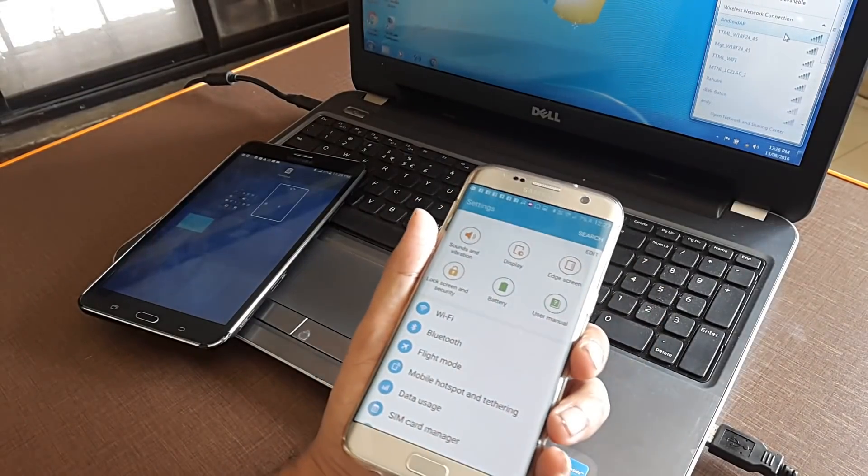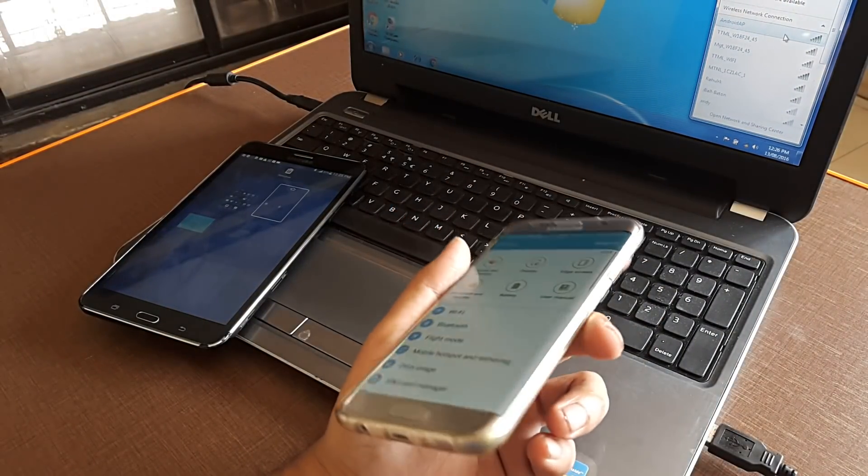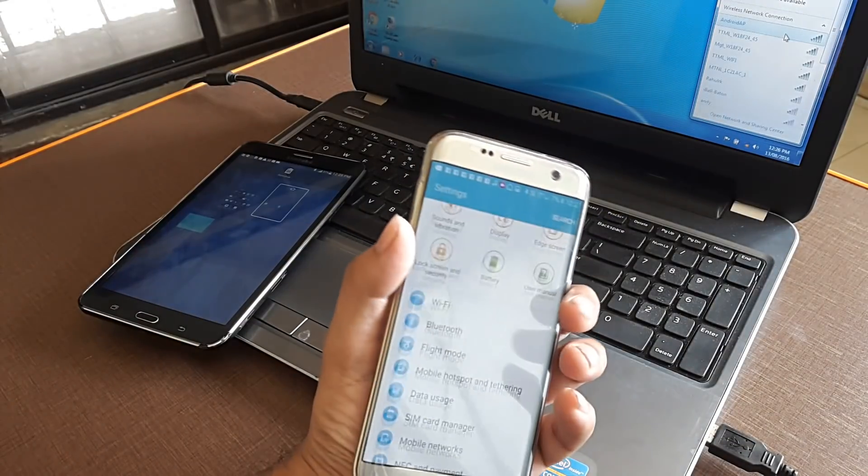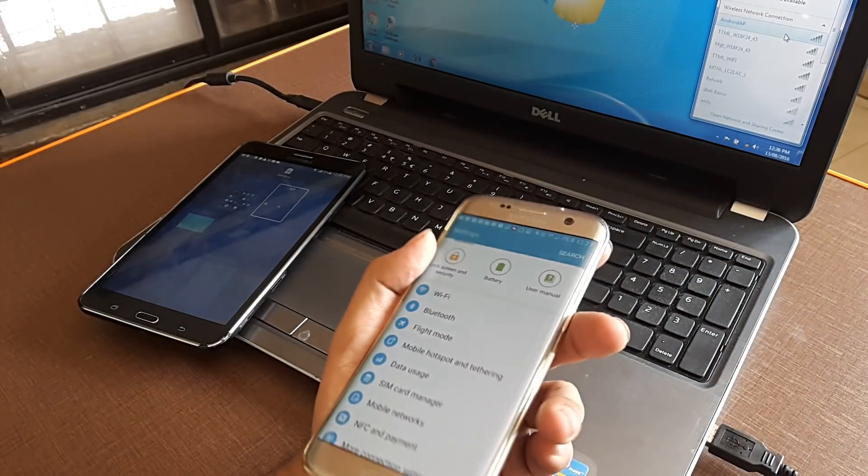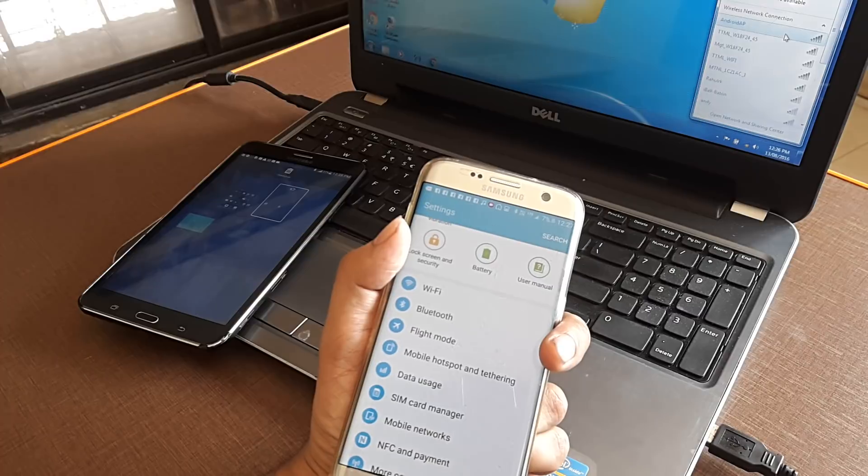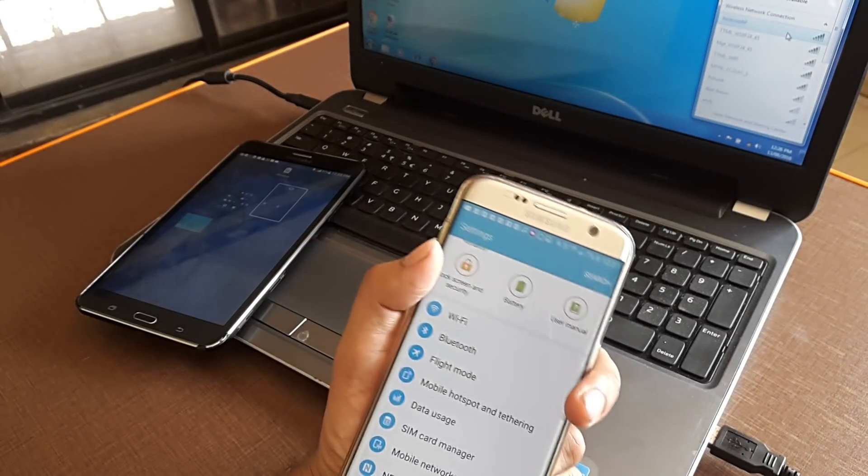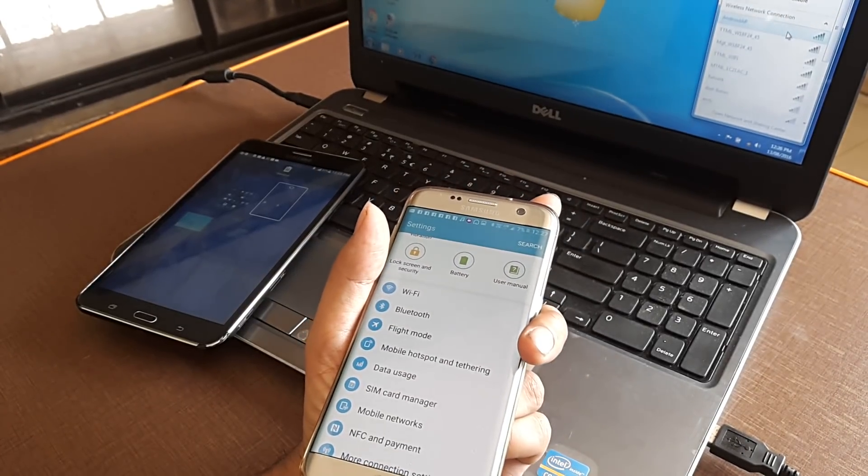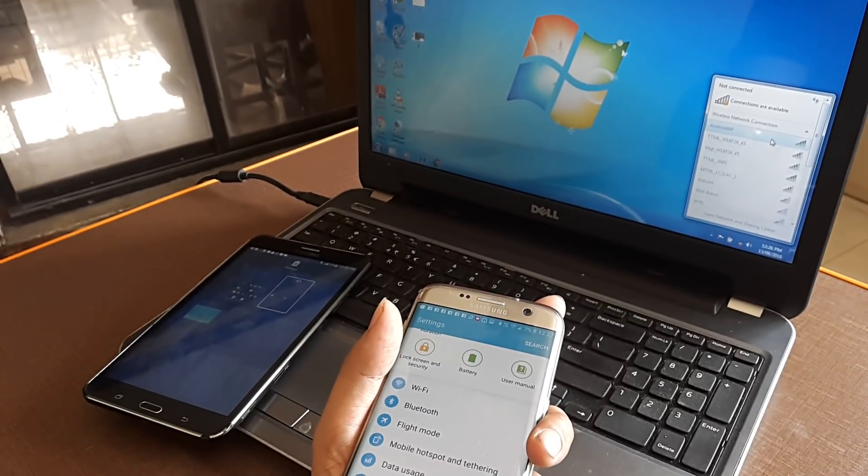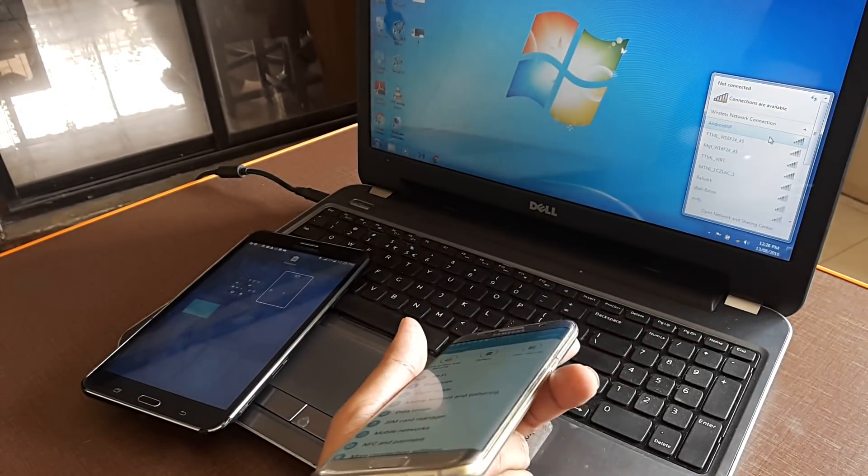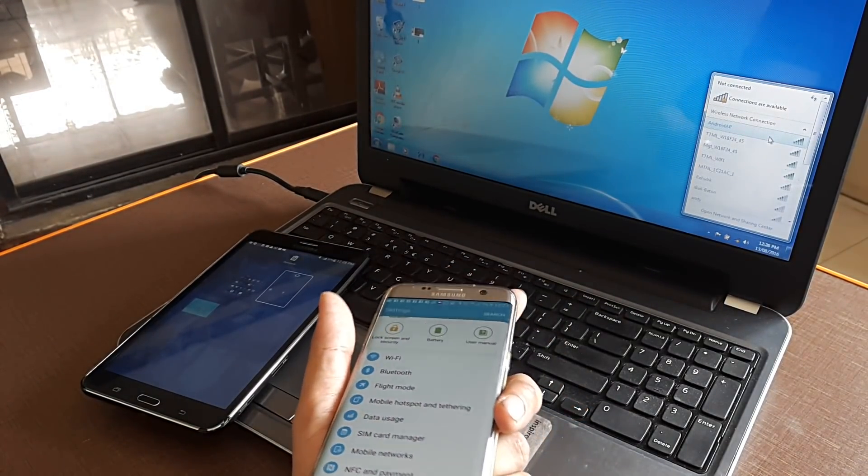So welcome back guys, my name is Amlan and in today's Make Knowledge Free campaign, what we'll do is we'll first make this mobile a Wi-Fi hotspot and then after having done that, we'll try and connect the laptop to the mobile's Wi-Fi hotspot using the wireless network inside the laptop.